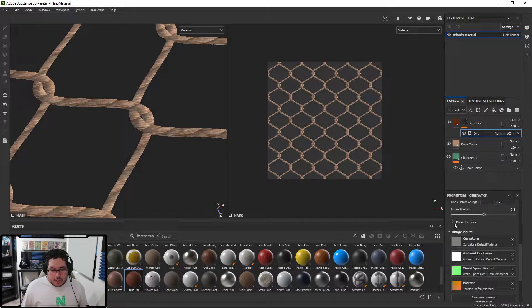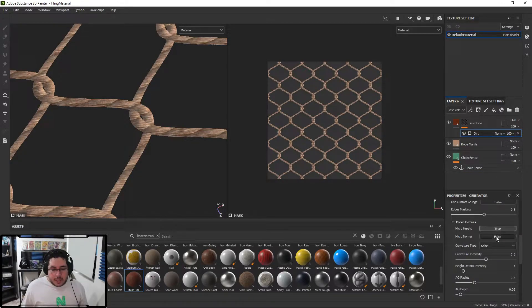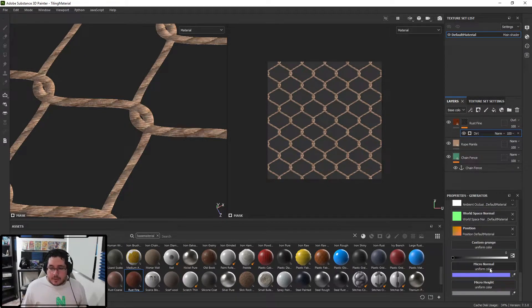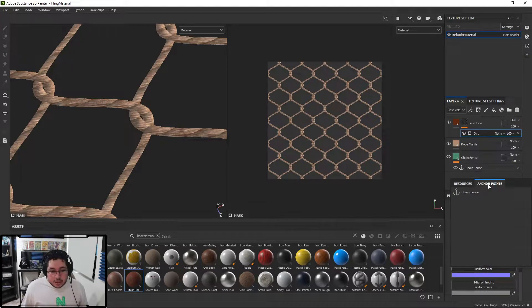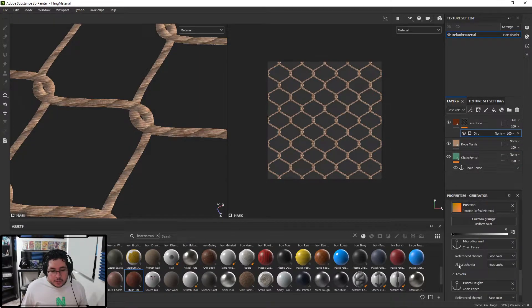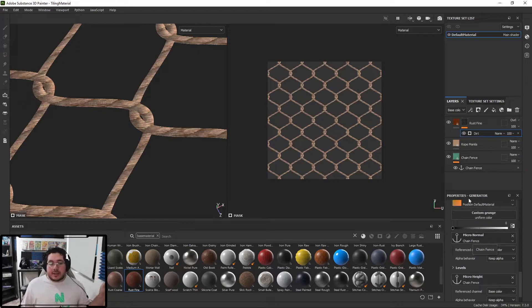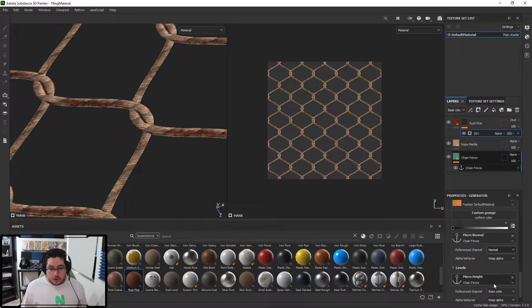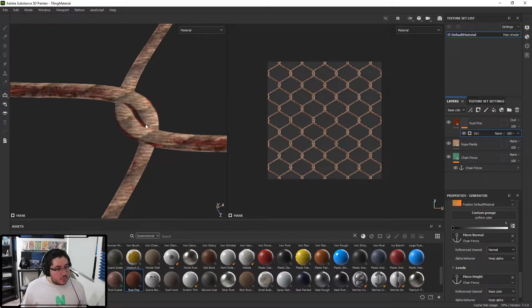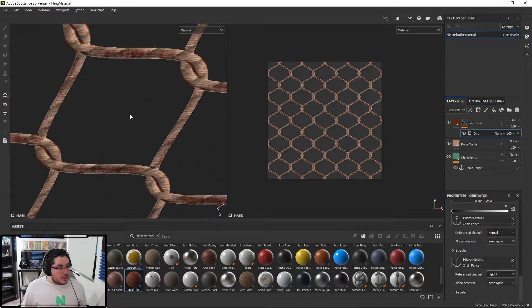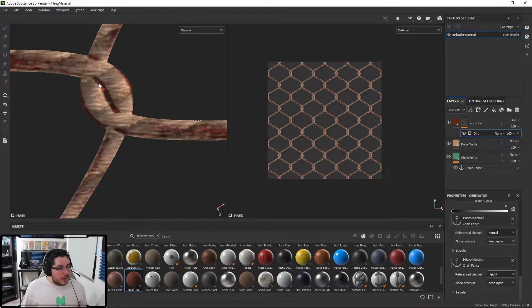We're using the anchor point to gather information about the channels inside this specific layer. I'm just going to add the anchor point and call it 'chain fence' - it's just a reference point for Substance. I'm going to go into the dirt layer, down to Micro Detail, and turn on Micro Height and Micro Normal. Then I'm going to click the Micro Normal channel, go into the anchor point and hit chain fence. And for Micro Height, same thing - chain fence. Look at that - we start getting some dirt in the crevices.